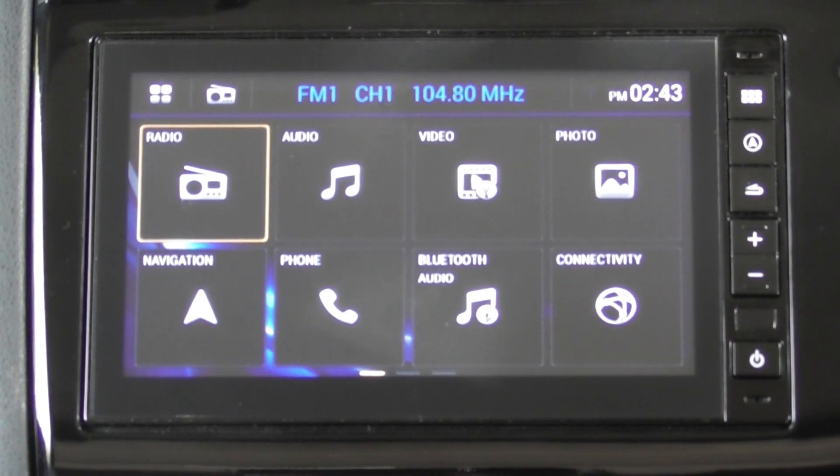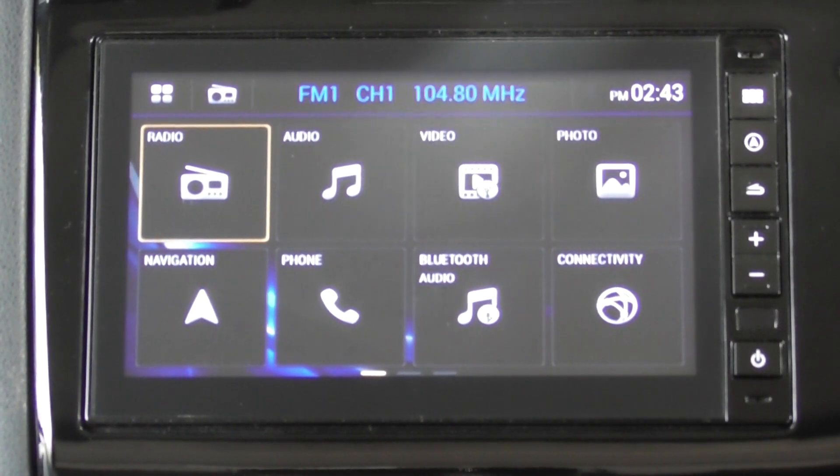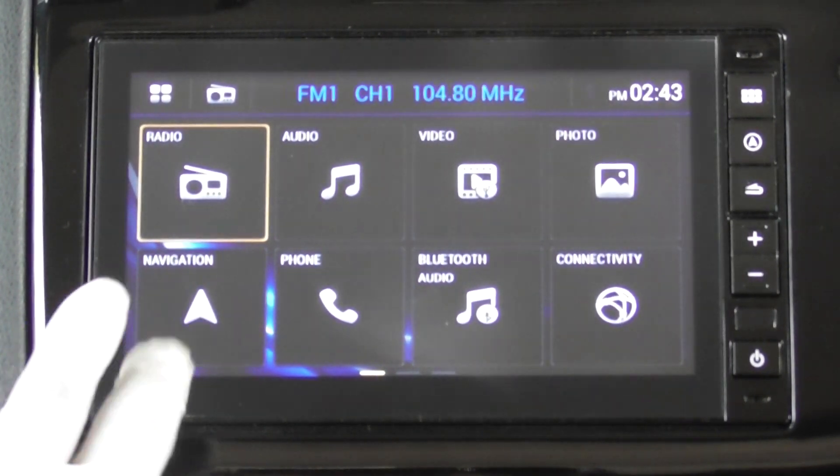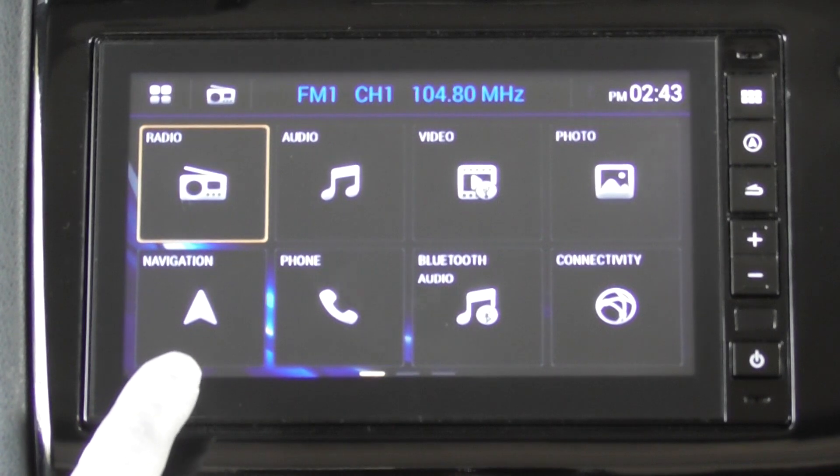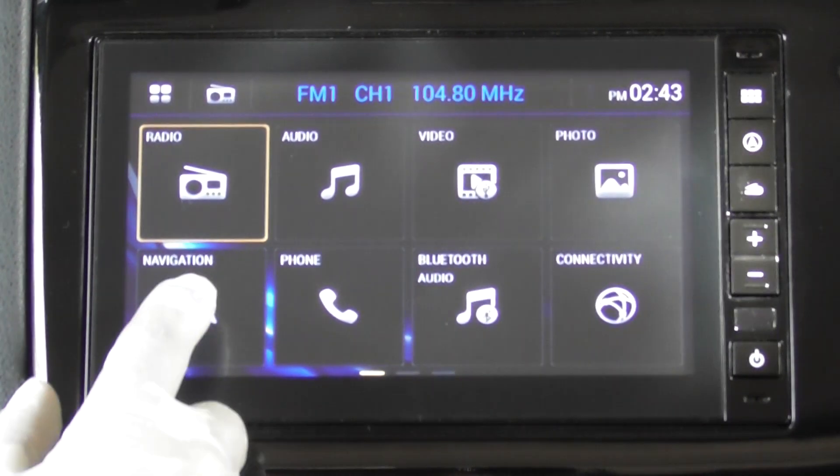To check the navigation function in the TSVA unit, tap on navigation.